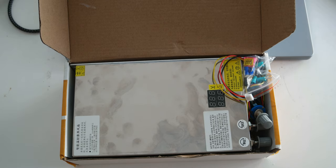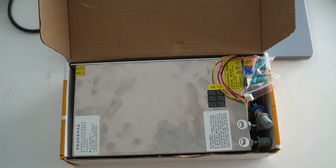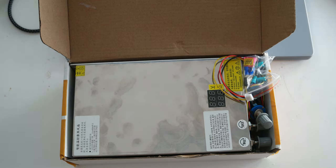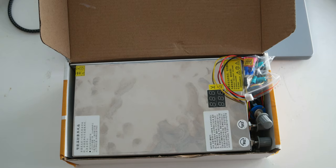Not an exciting topic but a necessary topic, because power supplies are necessary for a 3D printer and you need a good power supply.